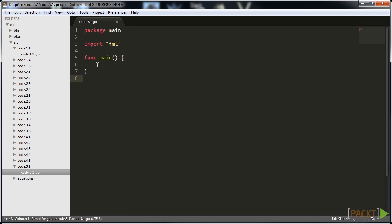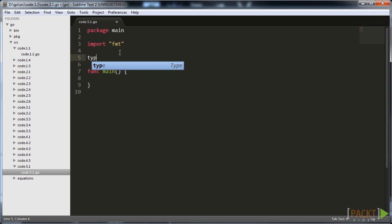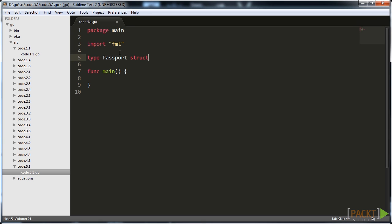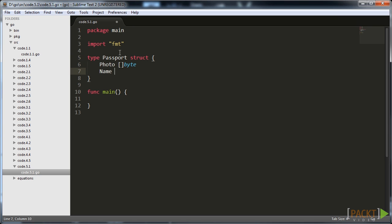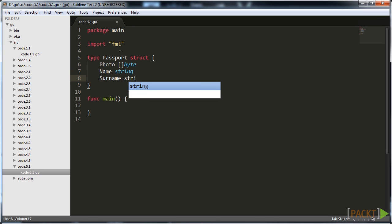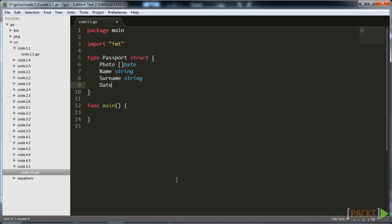Let's look at a simple example. You have a passport or ID card that identifies you. It holds personal information about you: your photo, name, surname, and the date of birth. You could store these in four different variables, which is not very convenient if you want to store information about a hundred passports, for example.